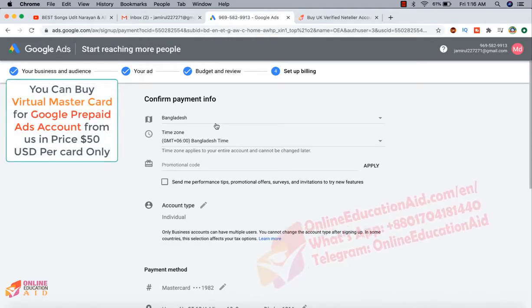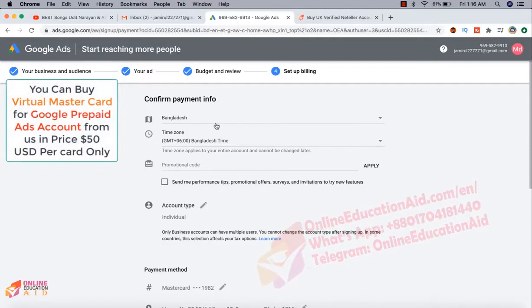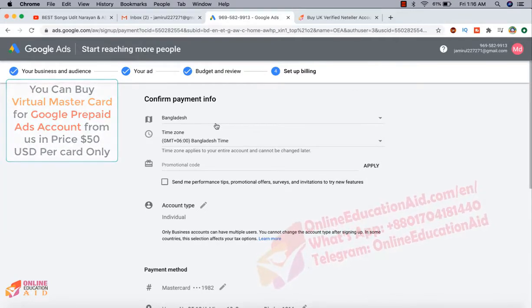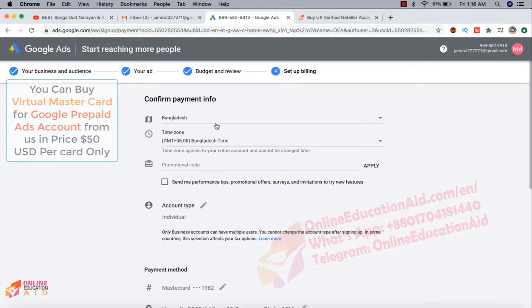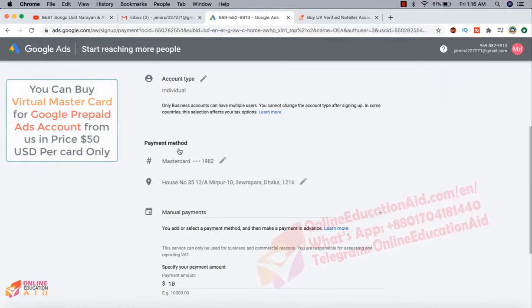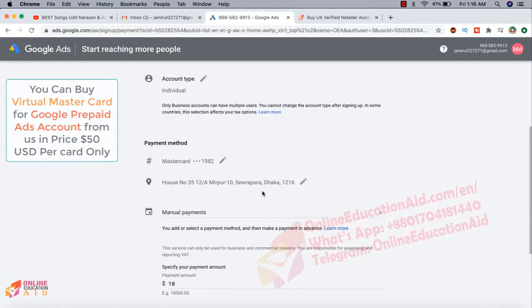So maximum Asian countries are available prepaid accounts. So I am interested to create this account on this country. So this is account type individual and prepaid. This is the prepaid card details and this is the address.